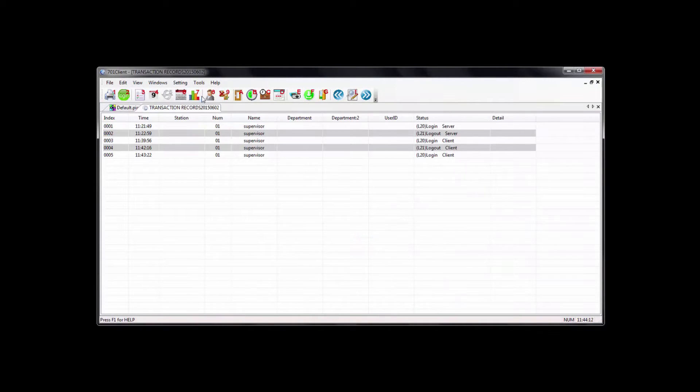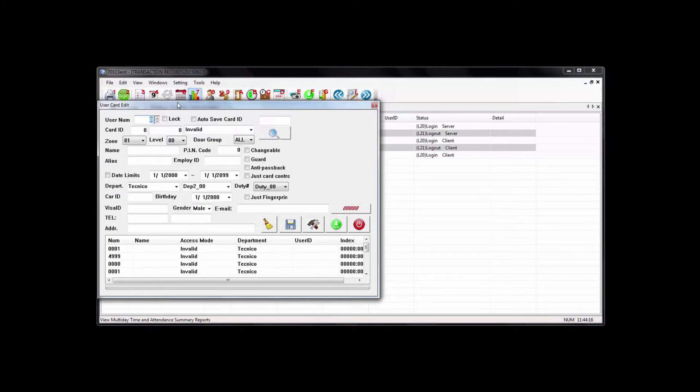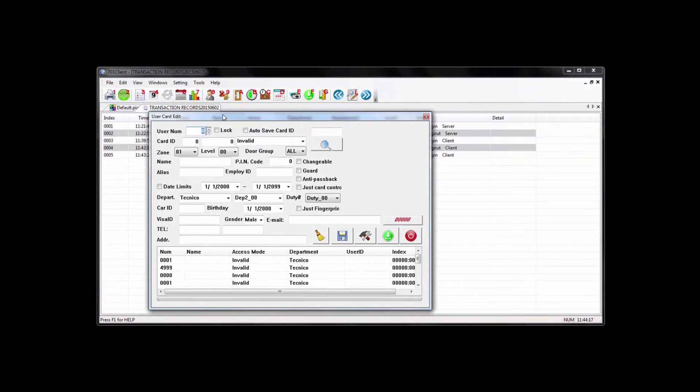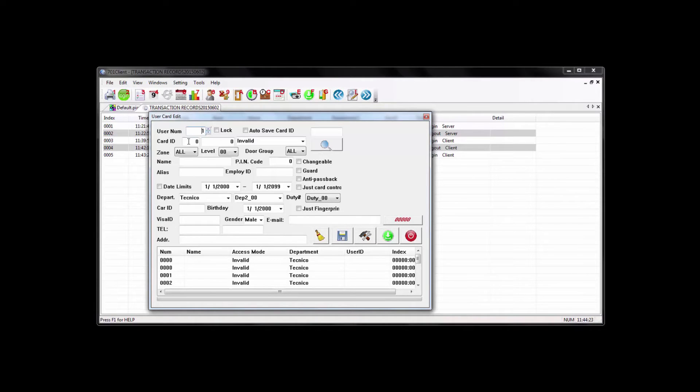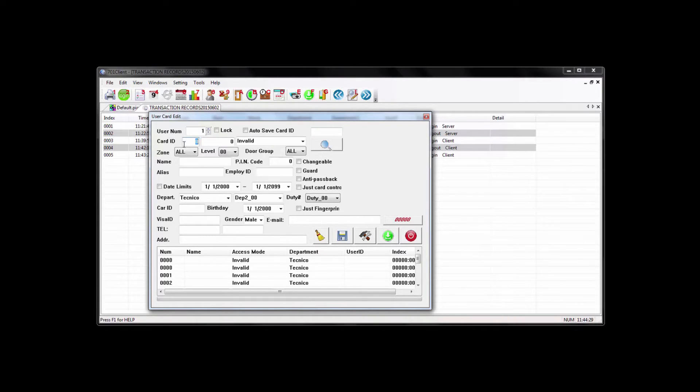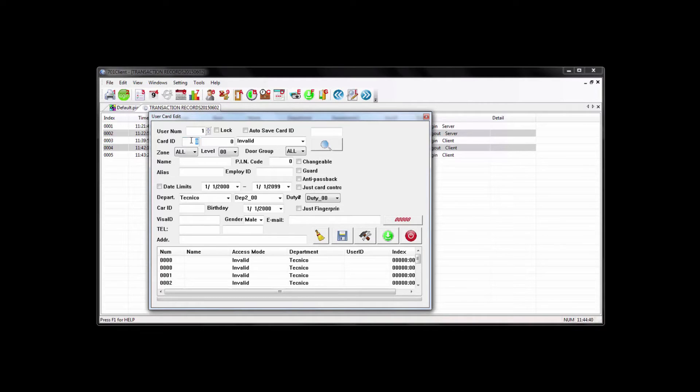What I would do next here is go to the user edit screen, and you can start adding your users here. The user number field, just start at number one. And on the card ID field, if you're using a prox card or a key fob, you can put in the card ID number in here. Basically, it's asking for the site code and the card code, so all the prox cards and the key fobs, they have that written on them.